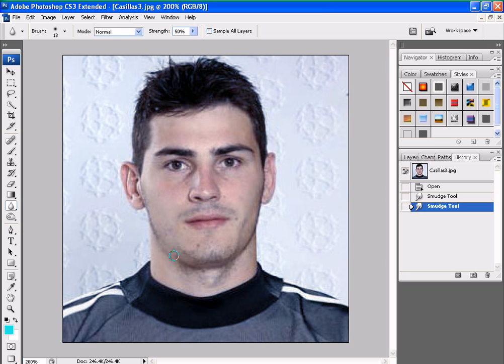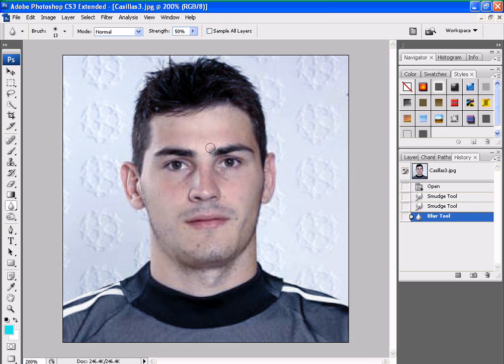Now, I want to blur off all those excess areas. Just bring the brush up and down repeatedly over the area.